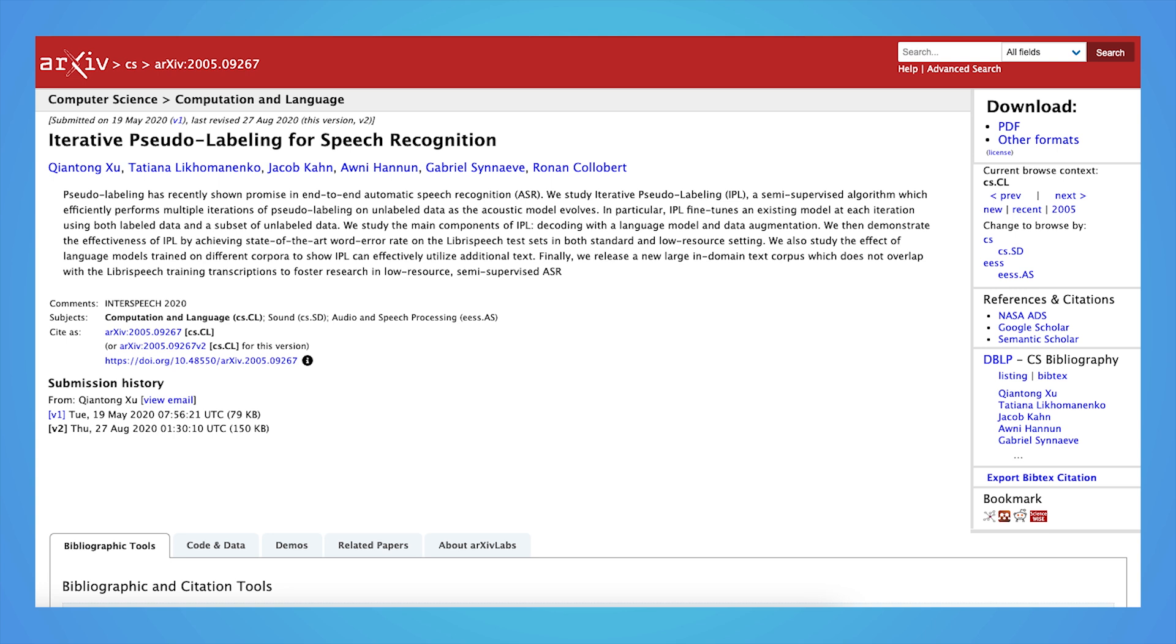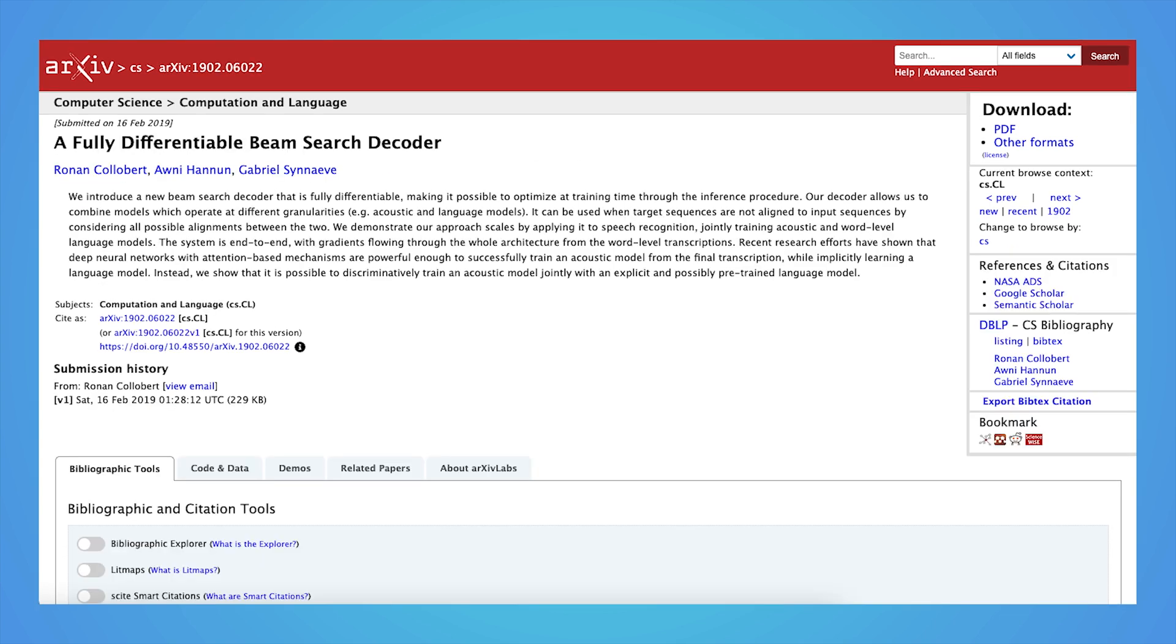As we've integrated Flashlight into our research here at Meta, we're looking to develop a fast speech recognition pipeline for iterative pseudolabeling and a differentiable beam search decoder.